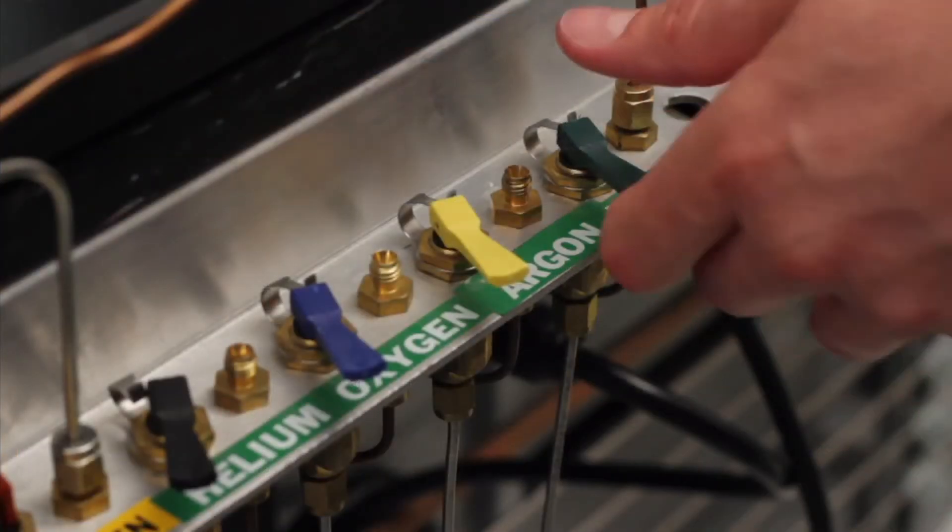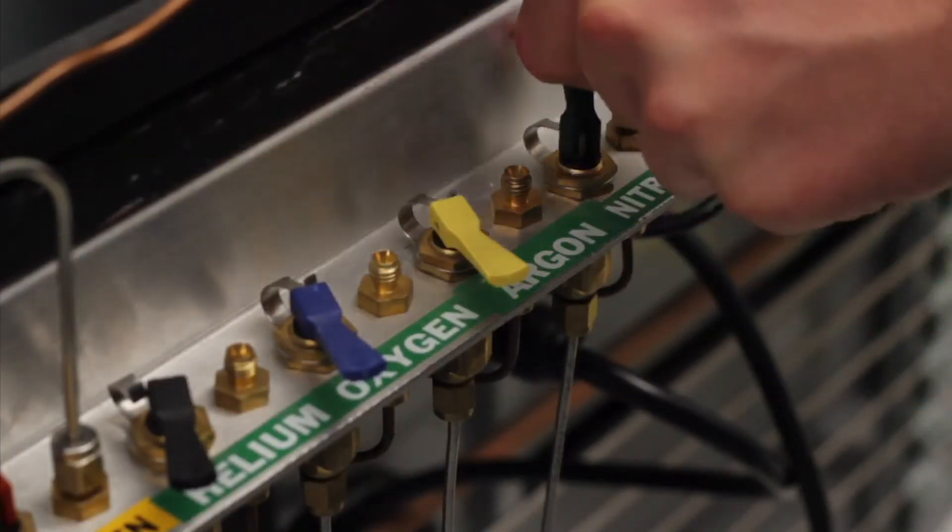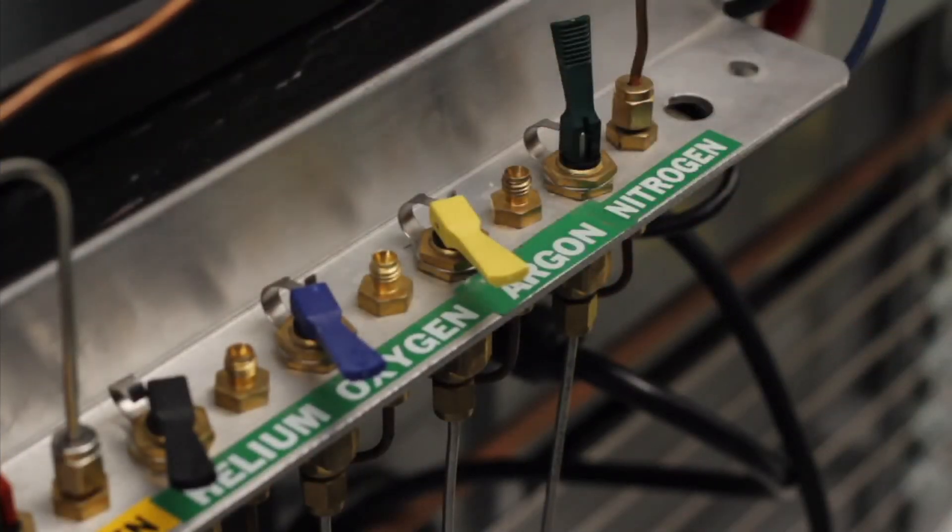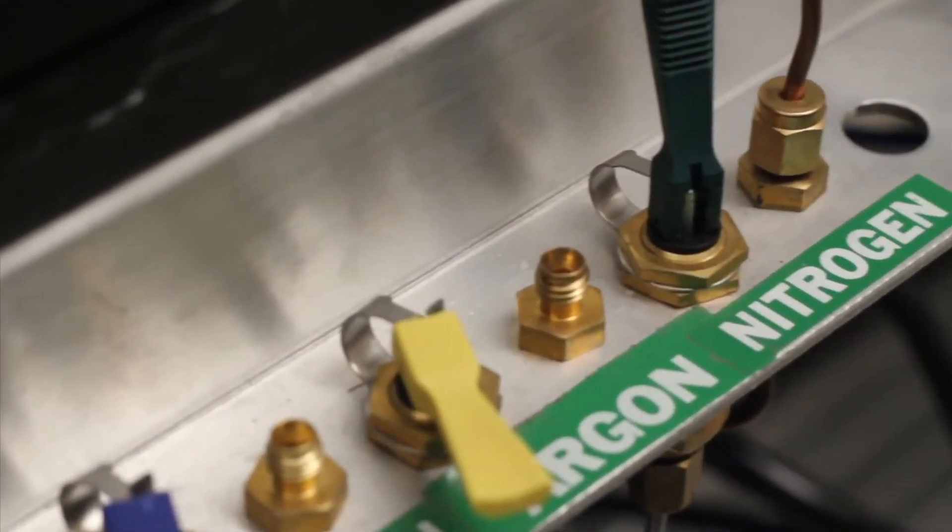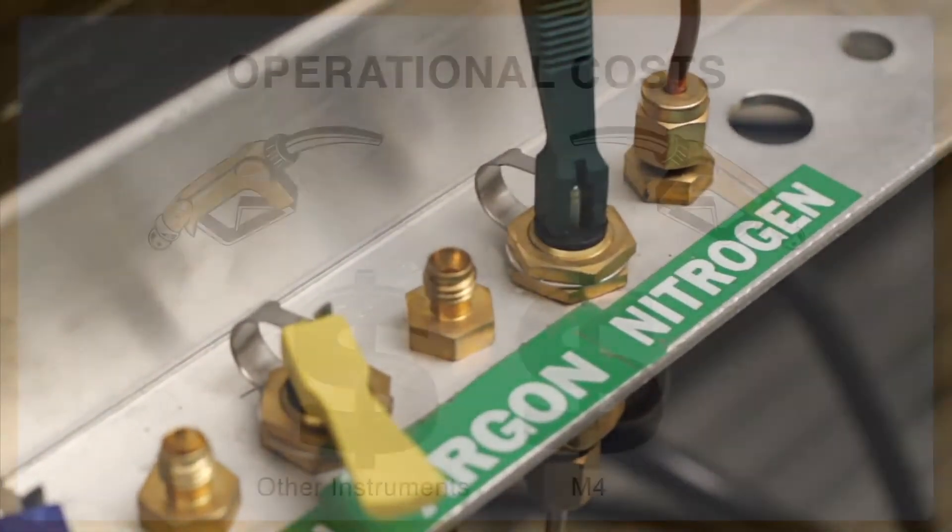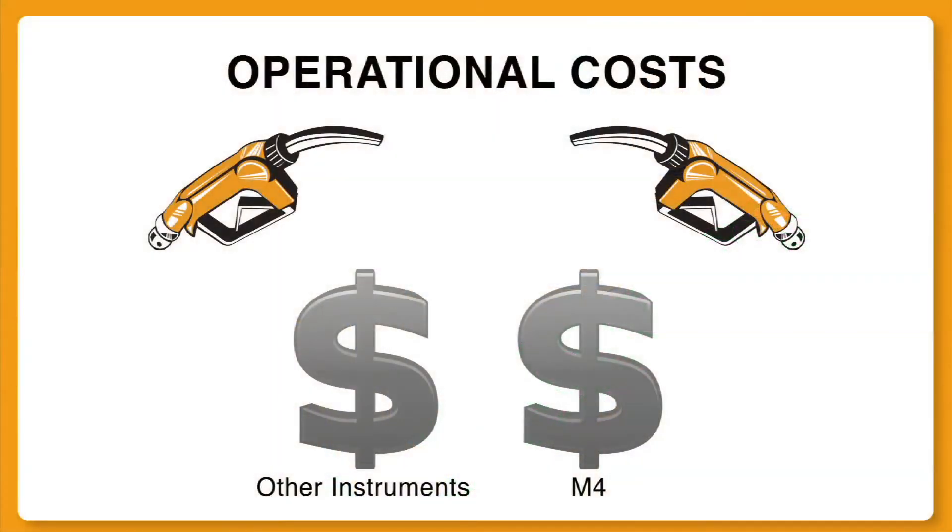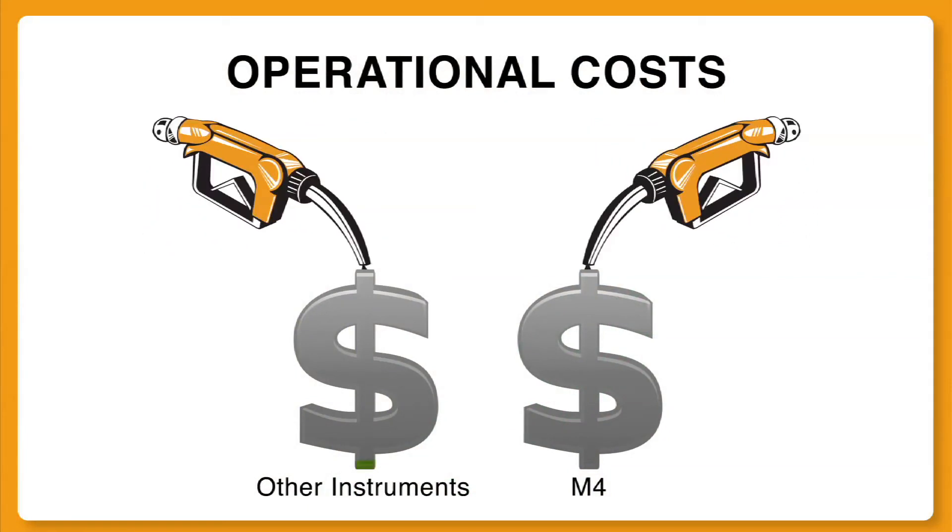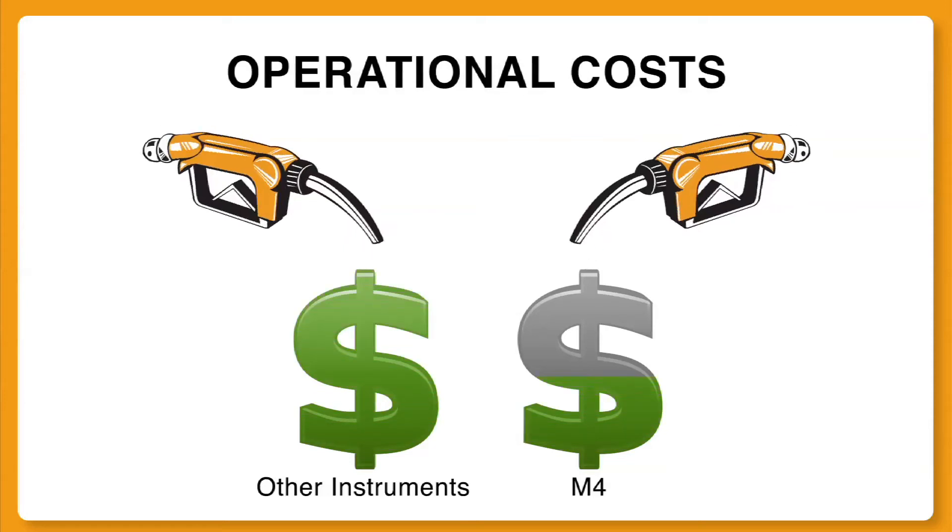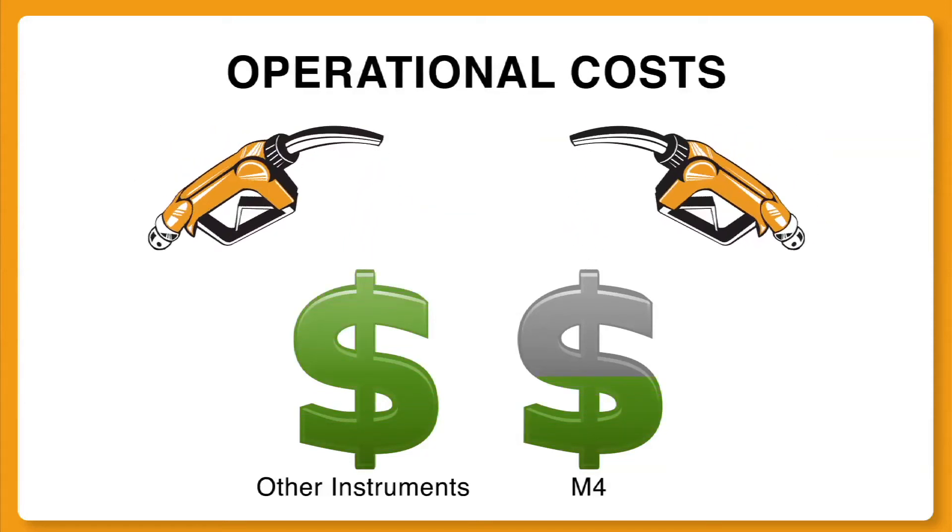In addition, the M4 utilizes nitrogen as a carrier gas, which is more readily available and less costly than helium. With increased uptime, maintenance costs are significantly reduced. Combining this with the improved sample capacity can reduce the total operational cost per sample by 50% when utilizing the M4 around 90% of the time.